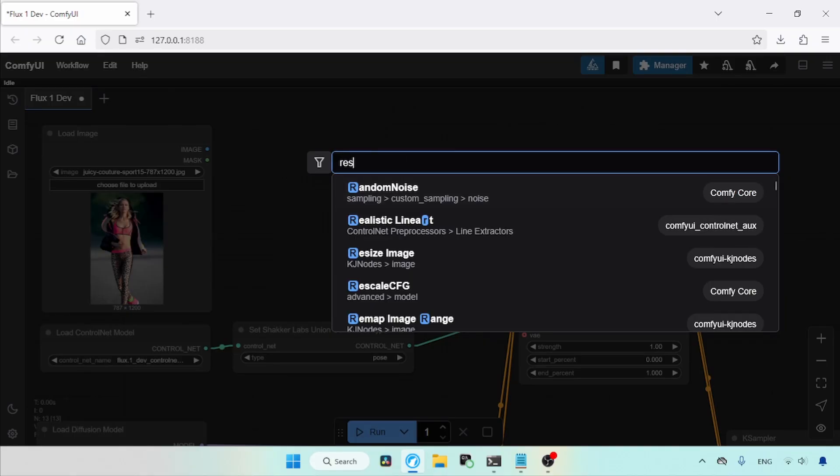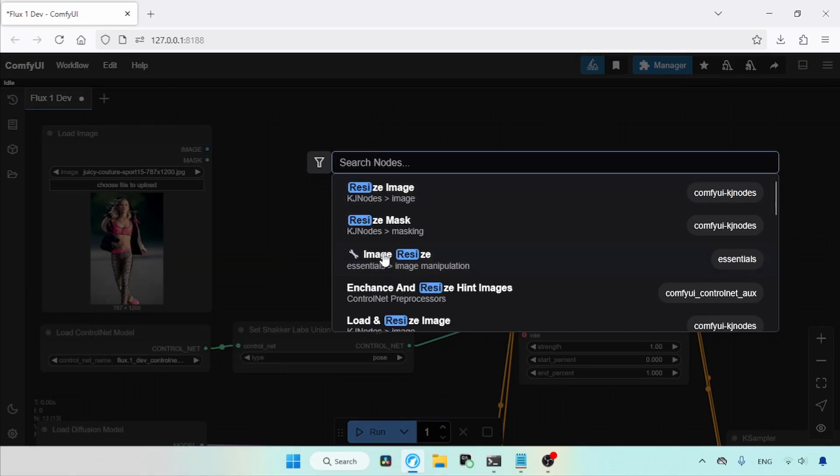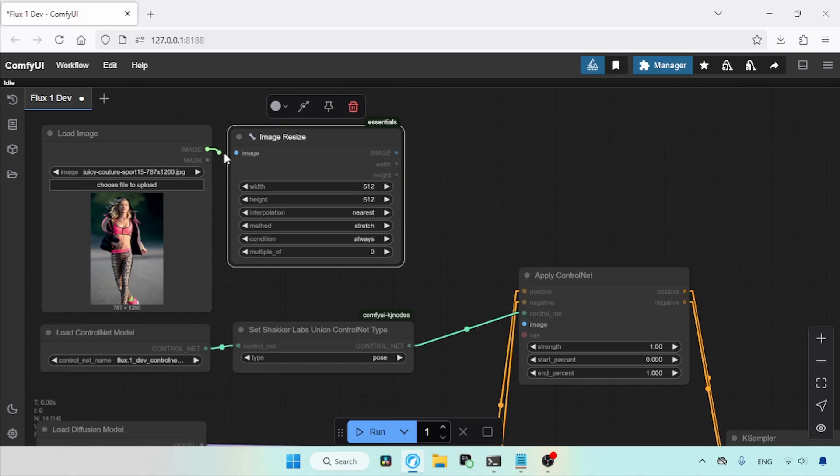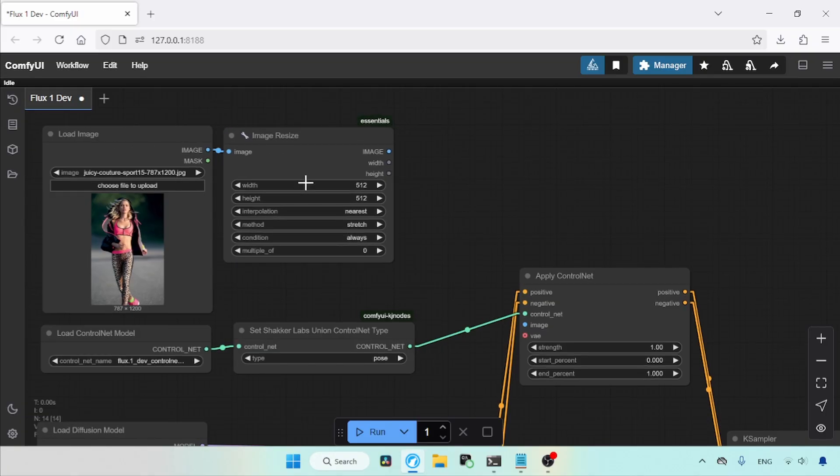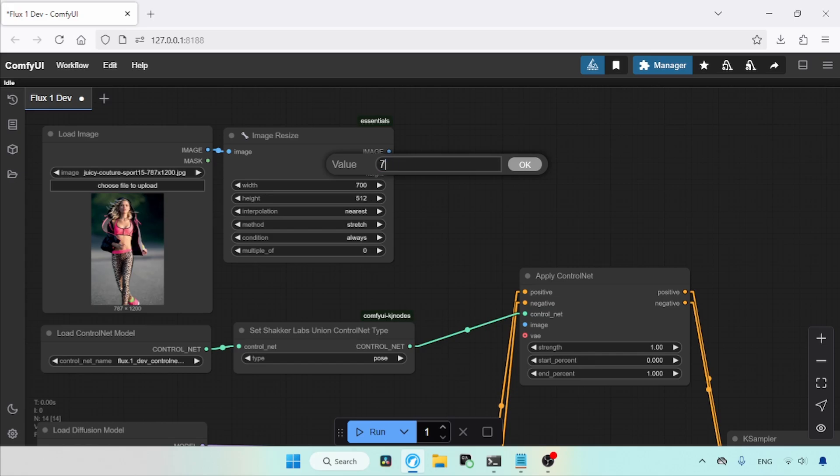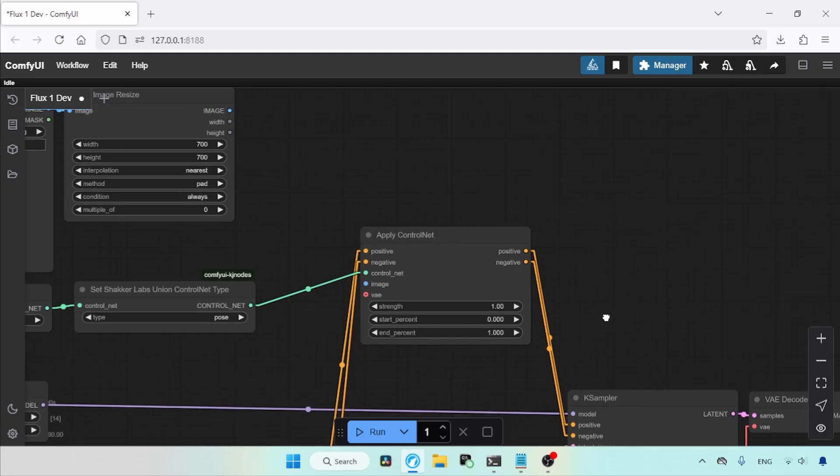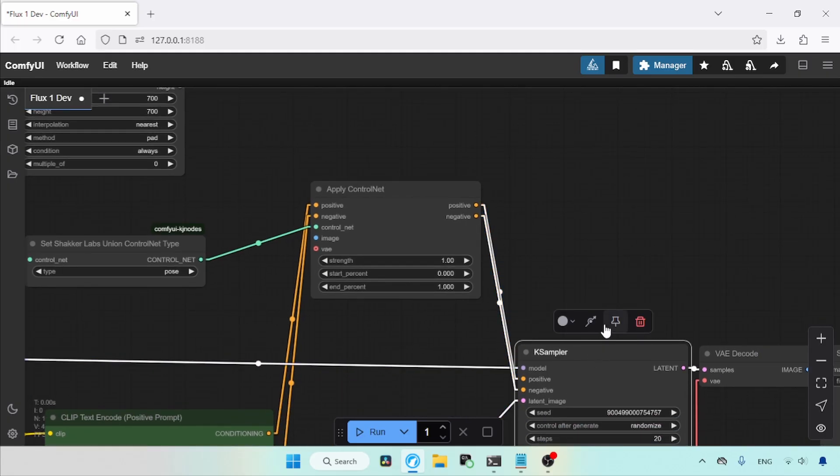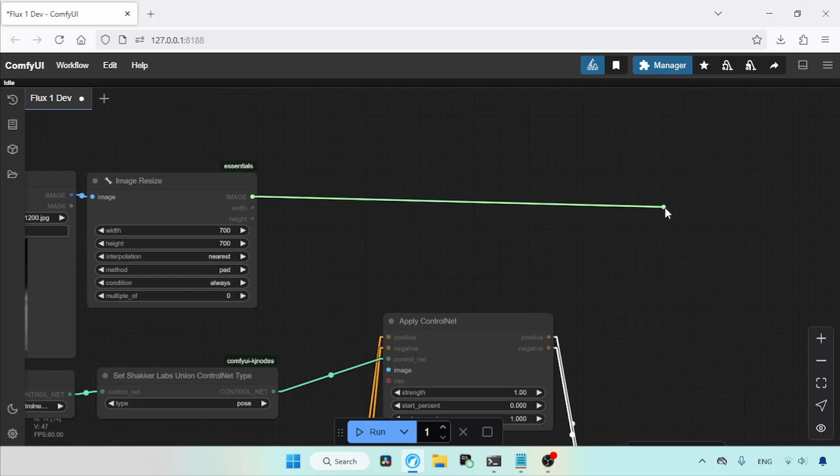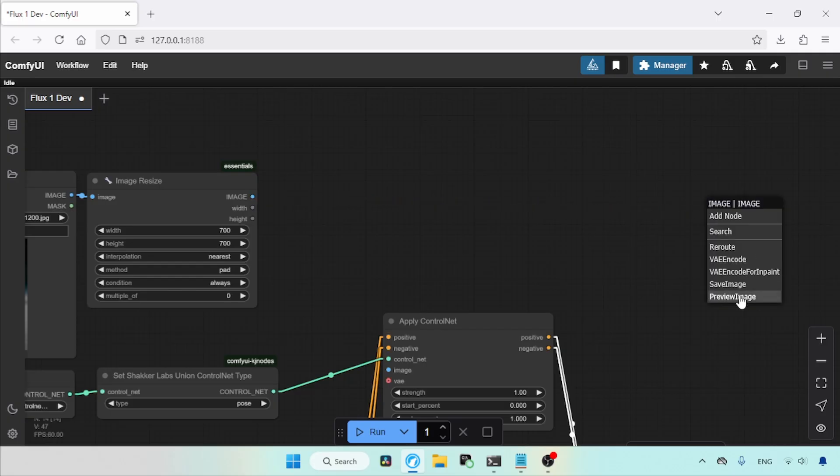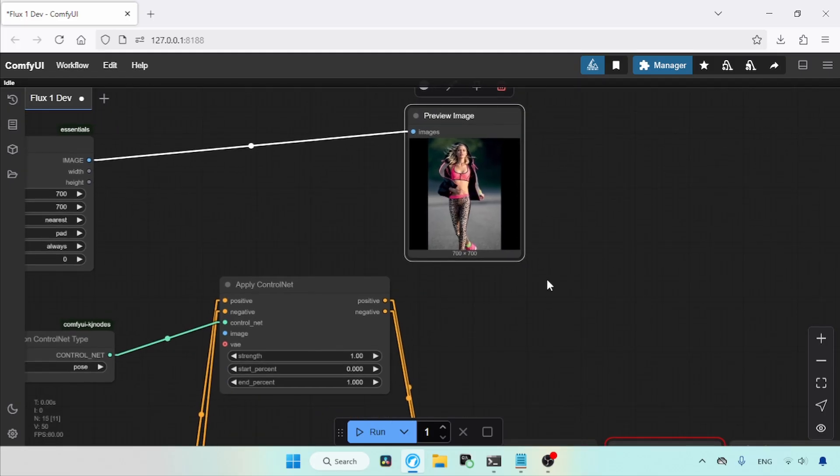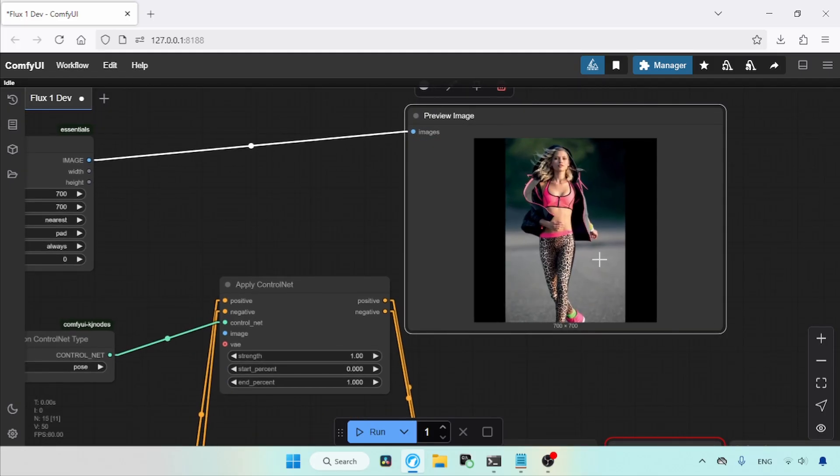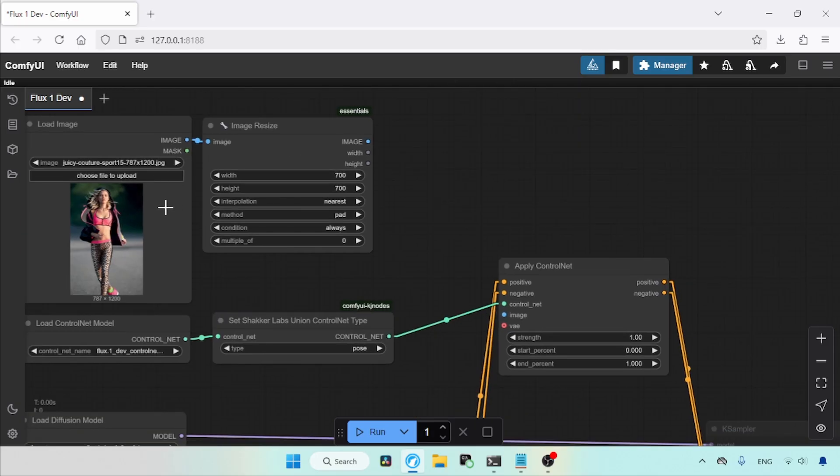Add a node called Image Resize that comes with the Comfy UI Essentials custom node pack. Connect the image output of Load Image to the input of Image Resize. For the width and the height, I will use 700. Change the method from Stretch to Pad as this will ensure our pixels will not get distorted. Let's disable K Sampler. Then let's take a look at how the image resize output looks. Click and drag from the Image Output of Image Resize and select Preview Image. Click the Run button. As you can see here, the pixels did not get distorted, and there are black borders on the left and right of the image.